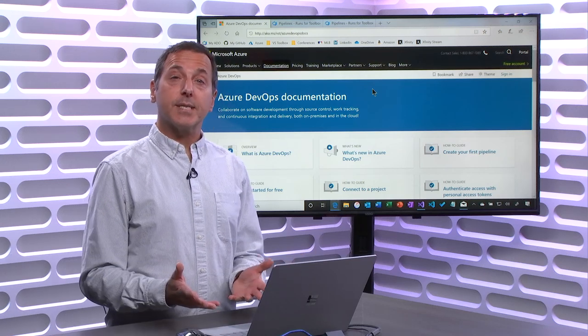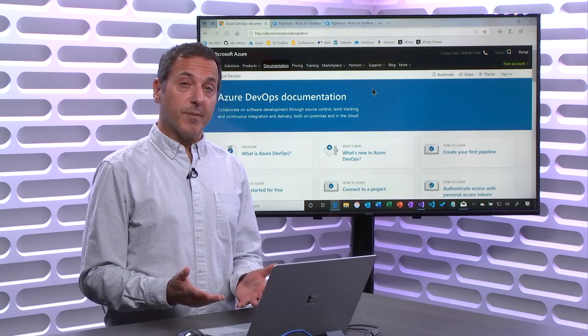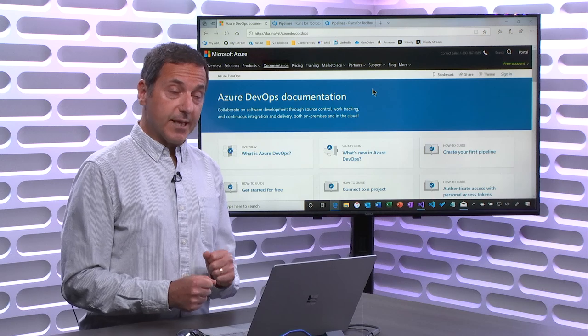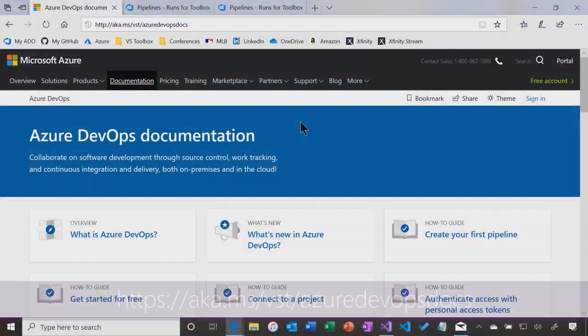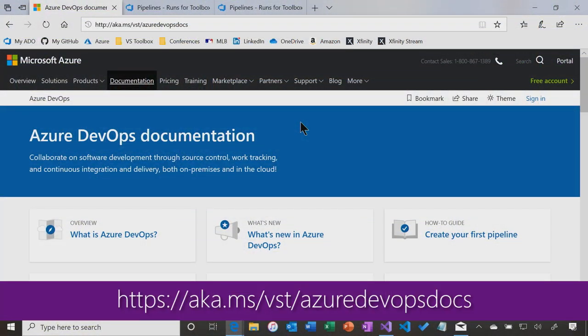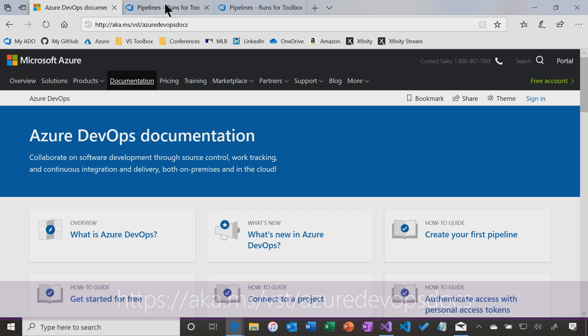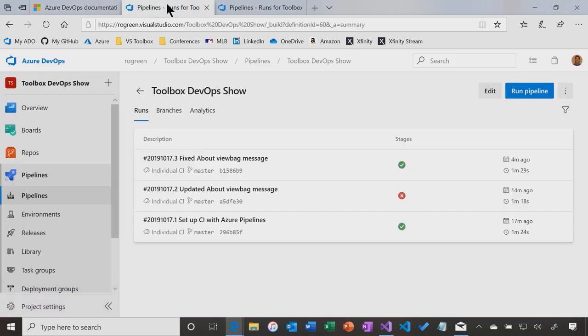So again, the best place to get more information on this is the Azure DevOps Services documentation, aka.ms.vst.azureDevOpsDocs. Great place to look at that.